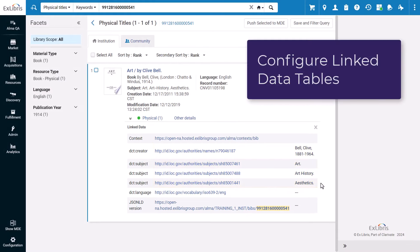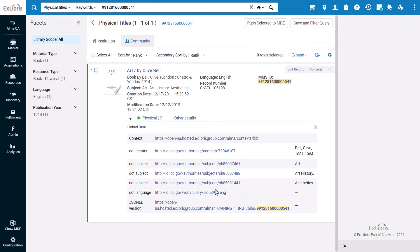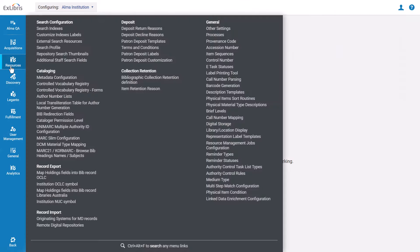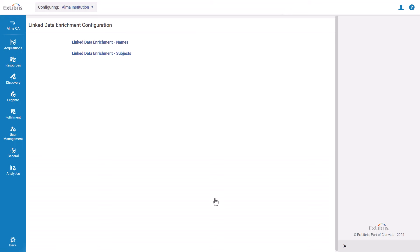To configure the linked data enrichment names and subject tables, you'll go to Configuration, Resources, General, Linked Data Enrichment Configuration. Click on the table you want to configure.